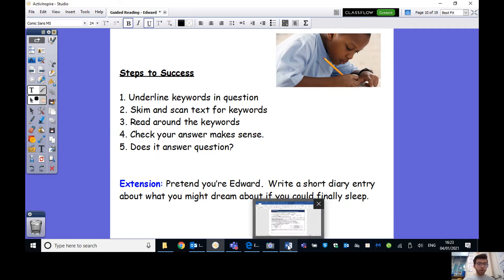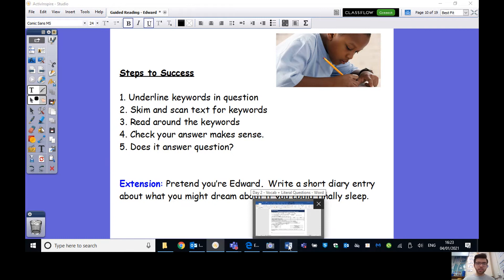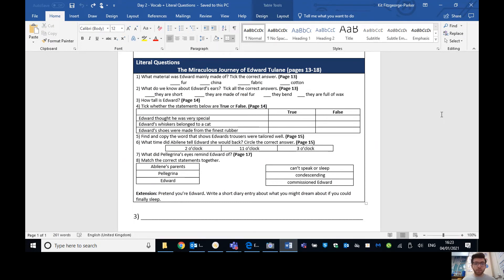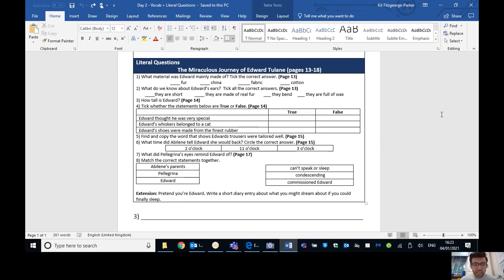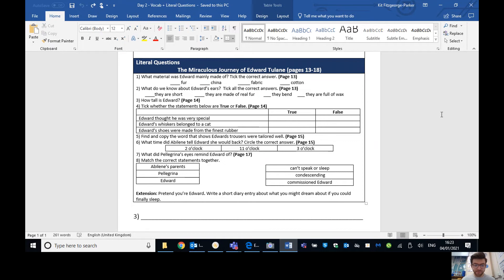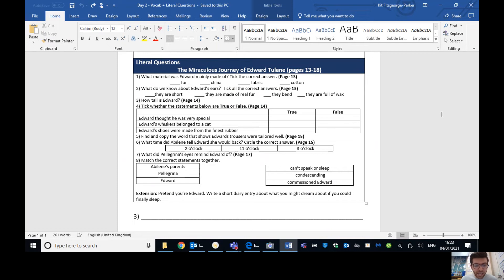Okay, ladies and gents. So hopefully now if you've unpaused the video, you have finished and you're ready to go through some of the answers. So what material was Edward mainly made of? And remember, you can tick these as we go on. So the answer for that, of course, is China. What do we know about Edward's ears? Tick all the correct answers. So there are two correct answers here. They're made of real fur and they bend. Those are the two correct ones. They're not short. They say they're quite tall, actually, and they're not full of sawdust. Absolutely not.